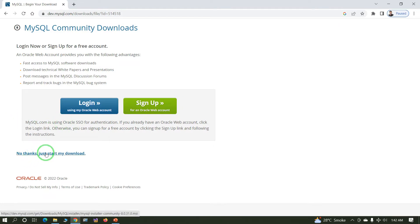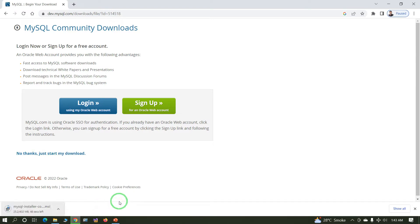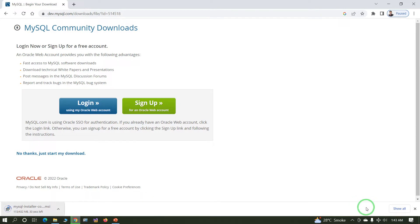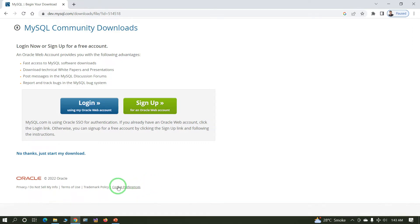Click on 'No thanks, just start my download'. Click Keep. It will take two to three minutes depending on your internet speed — just wait until the application is downloaded. Now the MySQL installer has downloaded successfully. Click on the setup file.